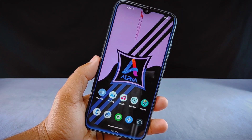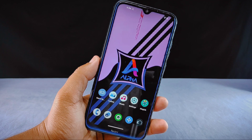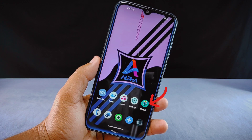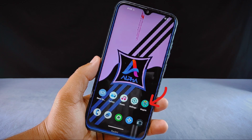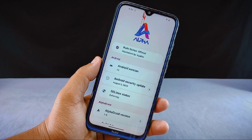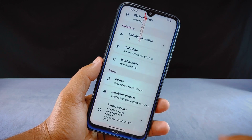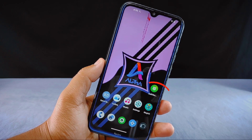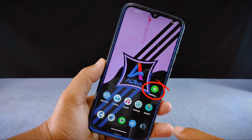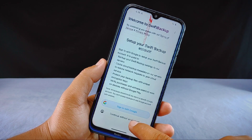To use the Swift Backup app your phone needs to be rooted. I have already rooted my phone using the Magisk app, but you can also use the KernelSU method. If you are unsure about how to root your phone, you can find a video link in the description below. Swift Backup is available on the Play Store and requires root permission, so grant superuser permission to it.